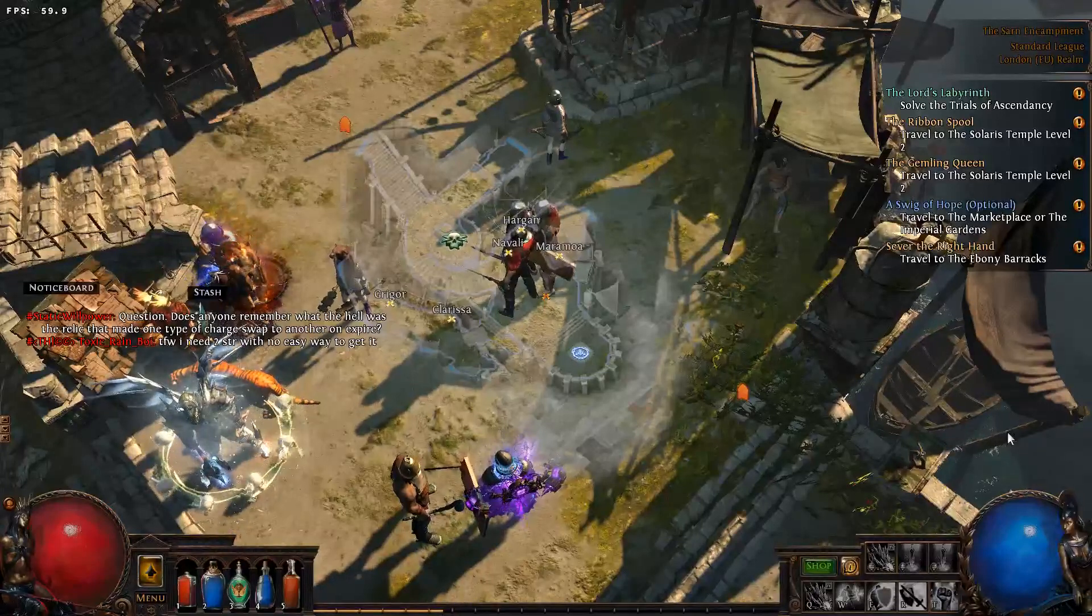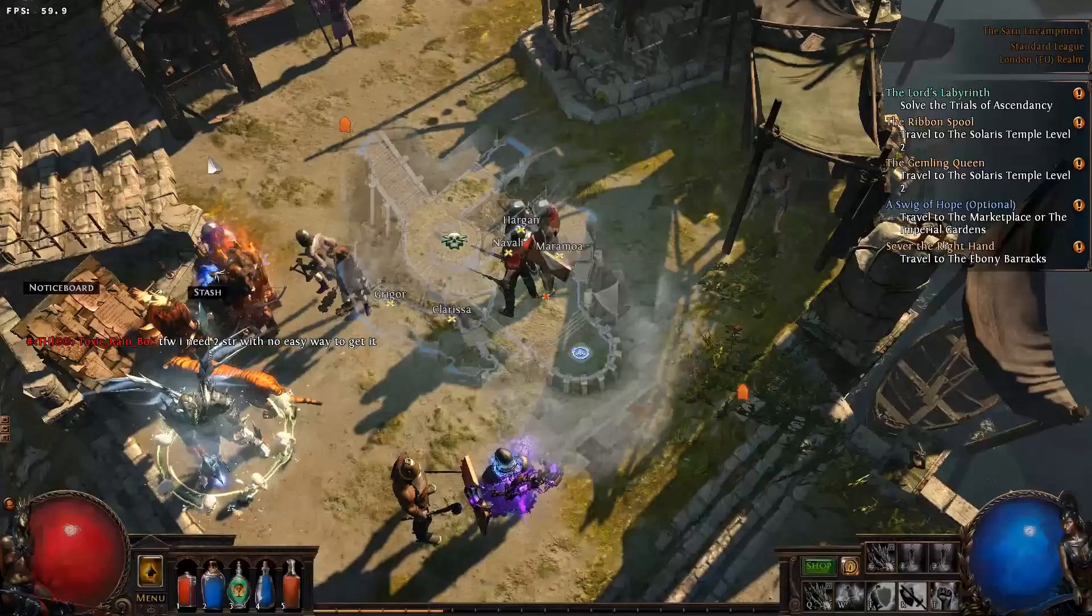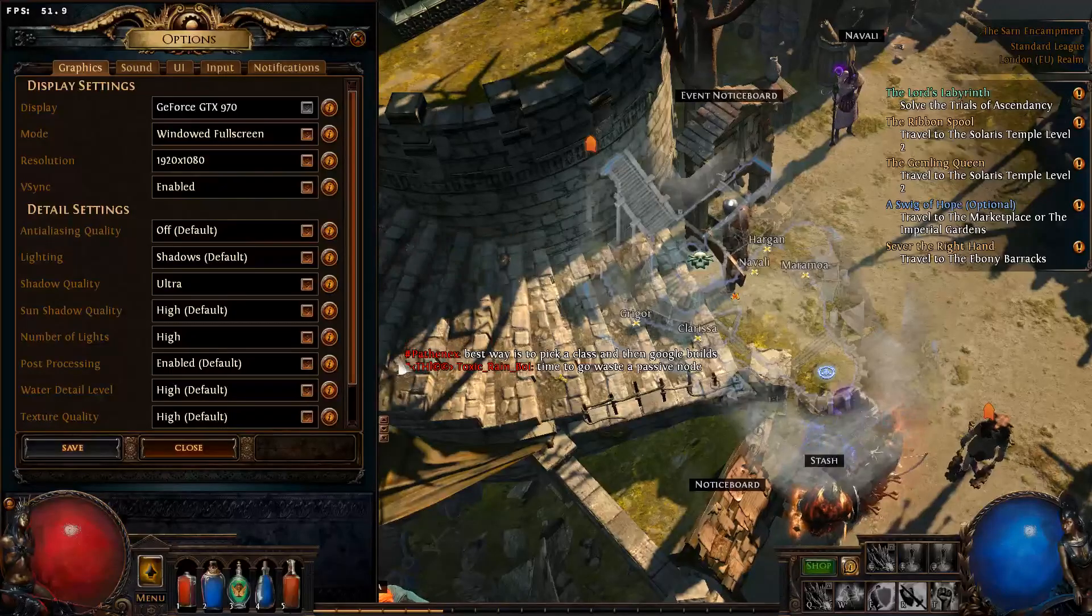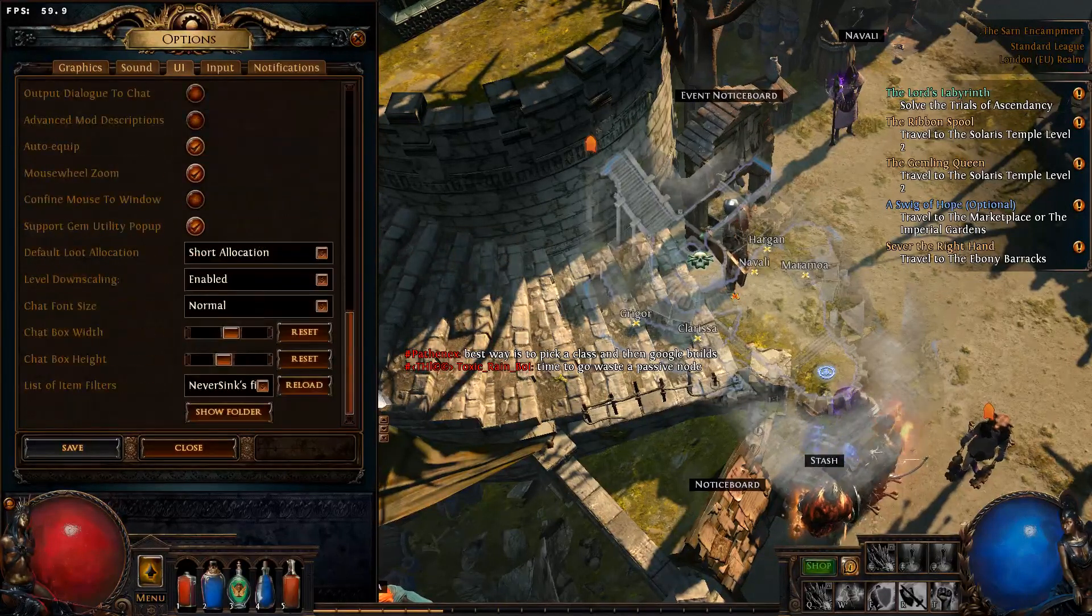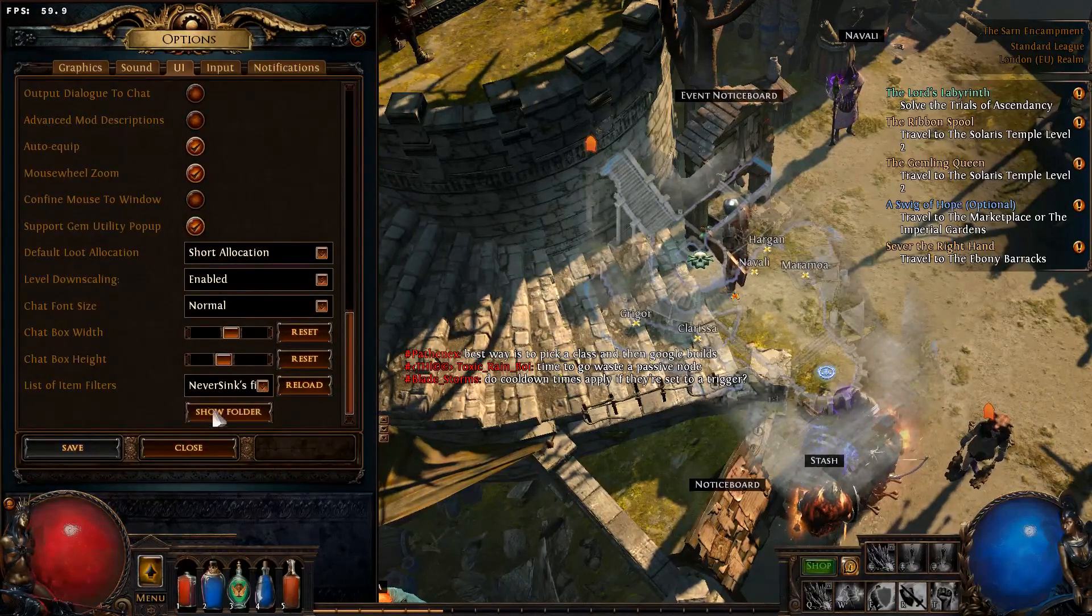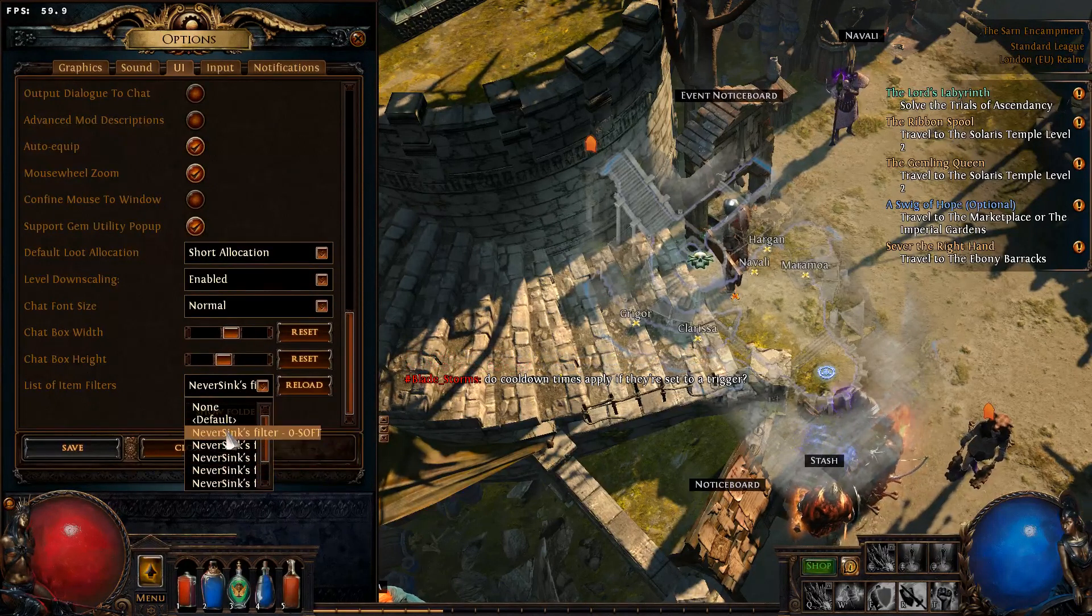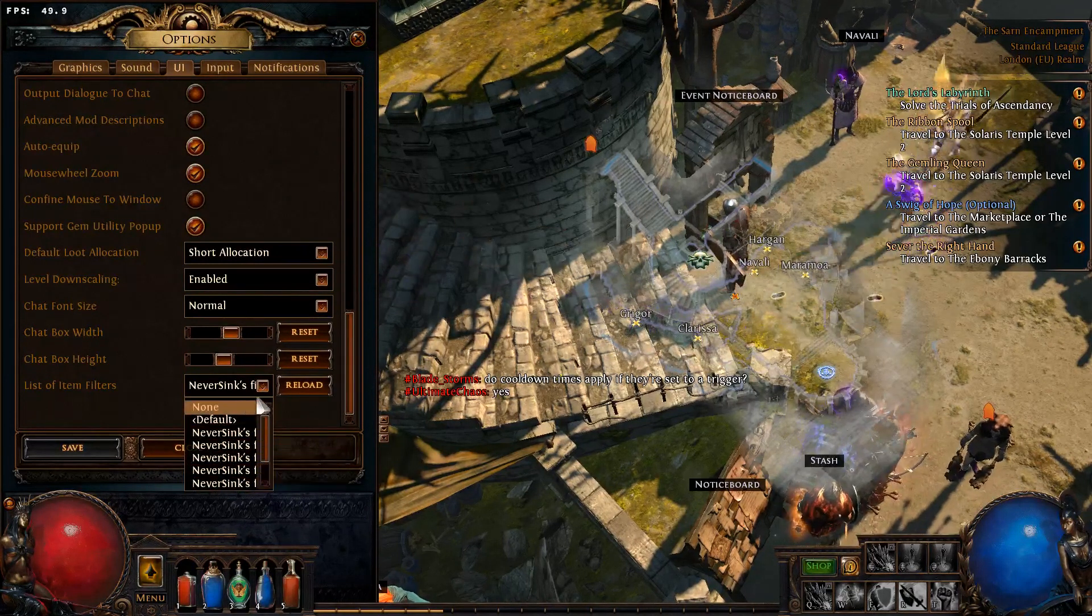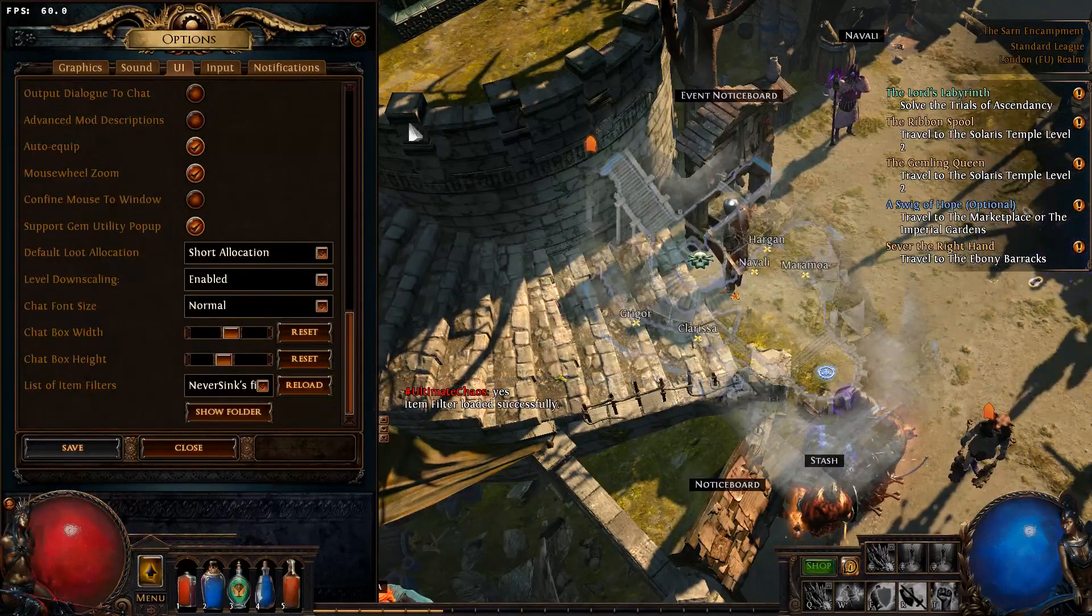I've loaded up the game here so we're gonna go ahead and go into your menu here on the game and go to options. You will go into the UI and scroll down to the bottom here and here you will see a list of item filters. Here is the NeverSink items and you will have the regular, your strict, your soft for different kind of modes to show or hide the items. Just click reload and you will load and you can just go ahead and run it.